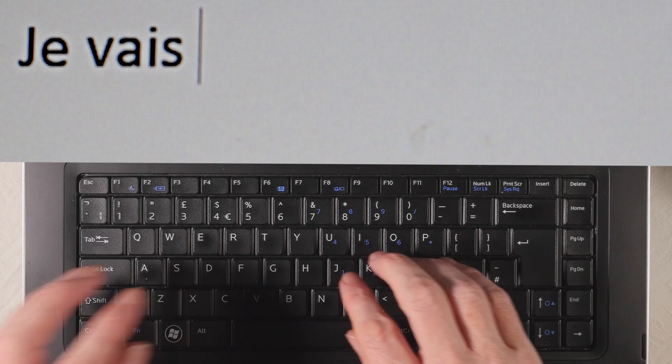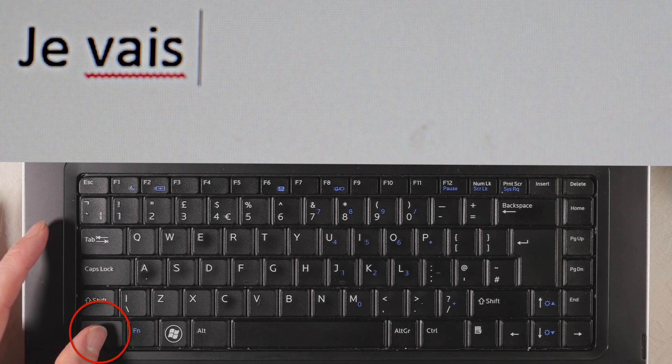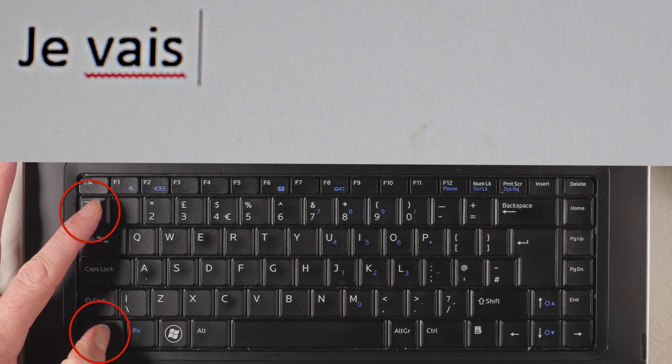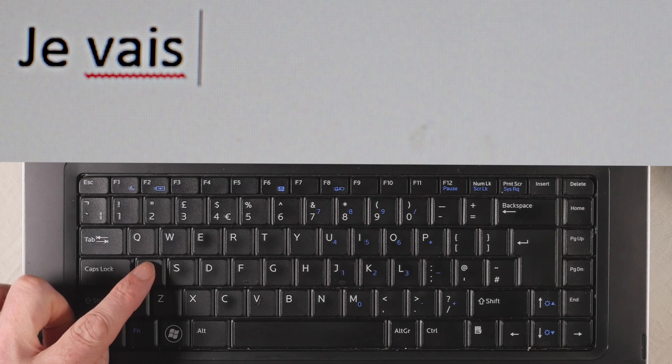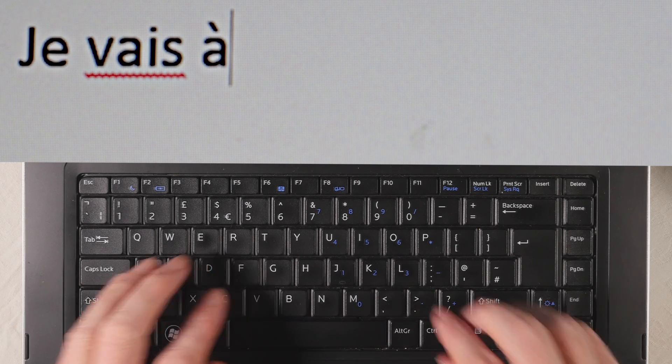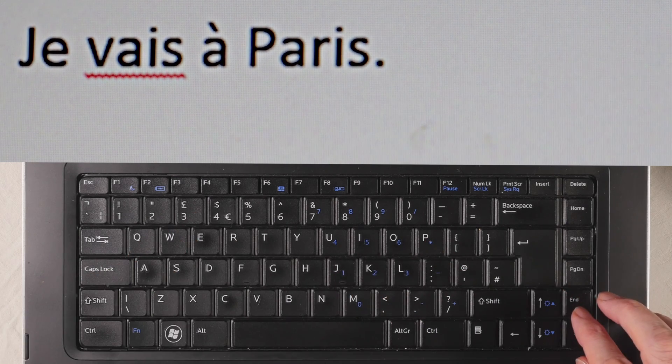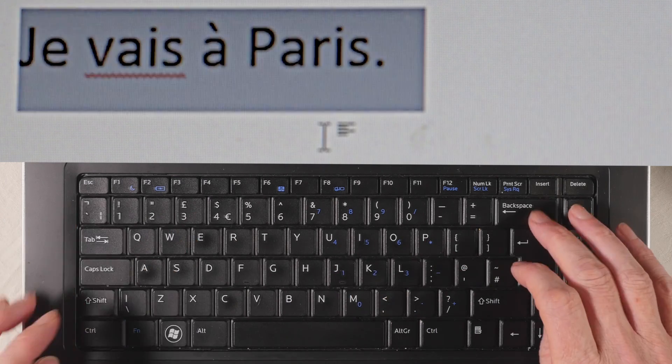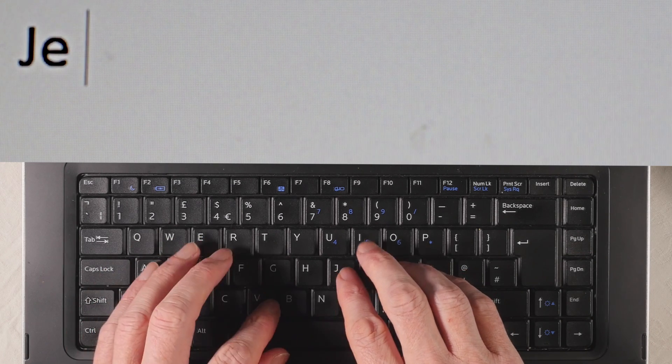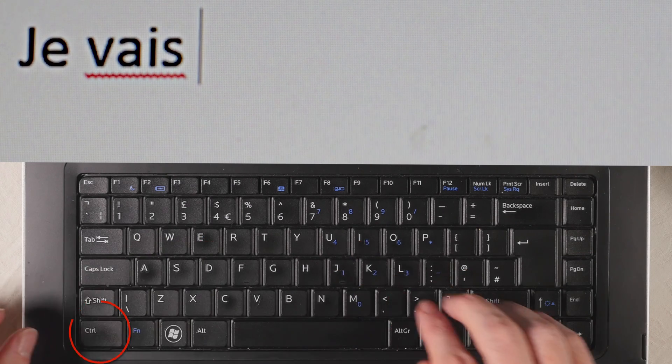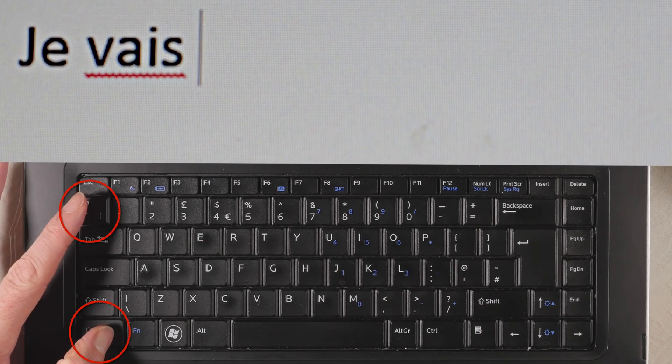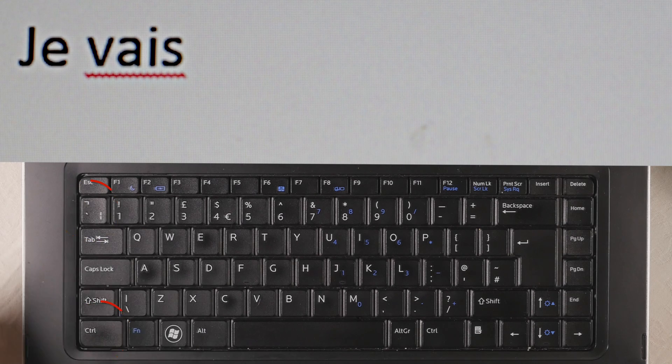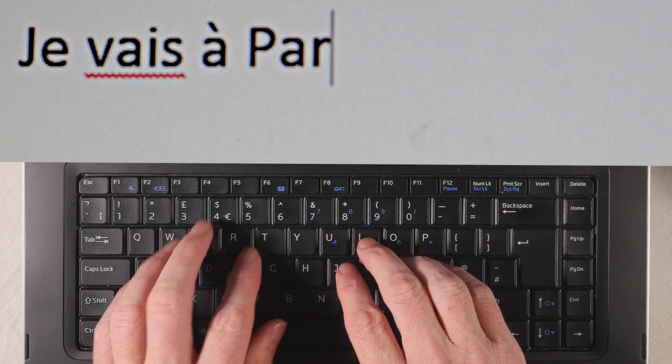And then we press CTRL, accent grave, release, and then Paris. One more time: press je vais, then CTRL, accent grave, release, à Paris.